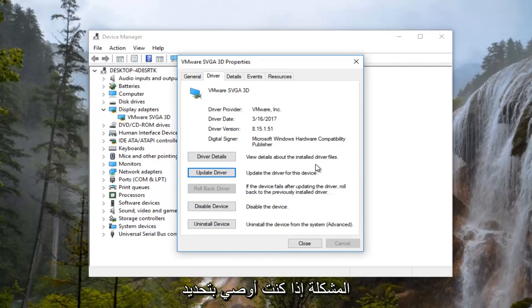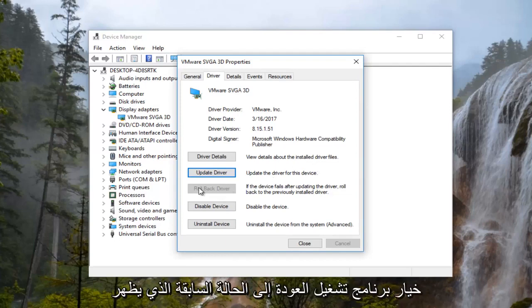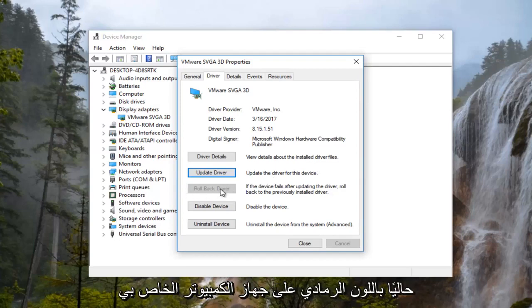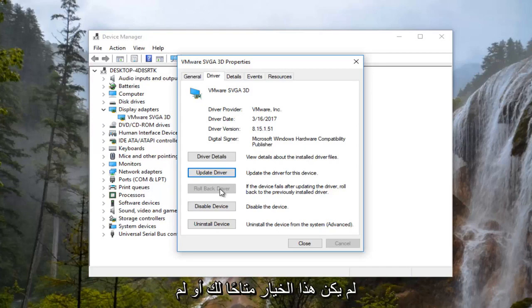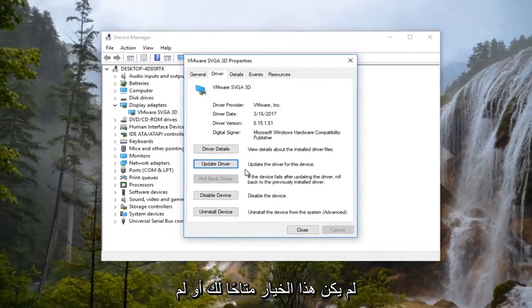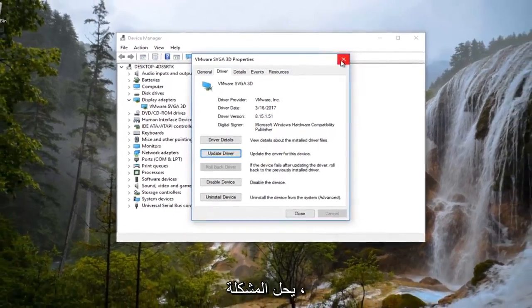If you are, I'd recommend selecting the rollback driver option which is currently grayed out on my computer because there is no previously installed version of the driver. If that option is not available to you or does not resolve the issue...